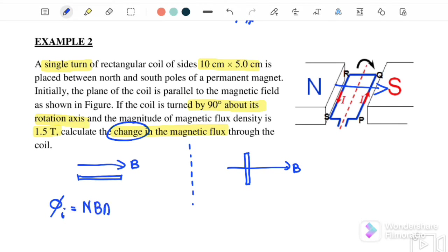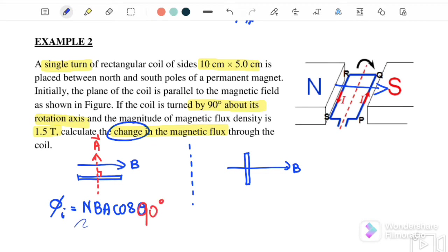For φ_initial, we use φ = BAcosθ. To find θ, we note that vector A is always 90 degrees to the plane. In Case 1, the angle between vector A and B is 90 degrees, so cos 90° = 0, giving φ_initial = 0 Wb.